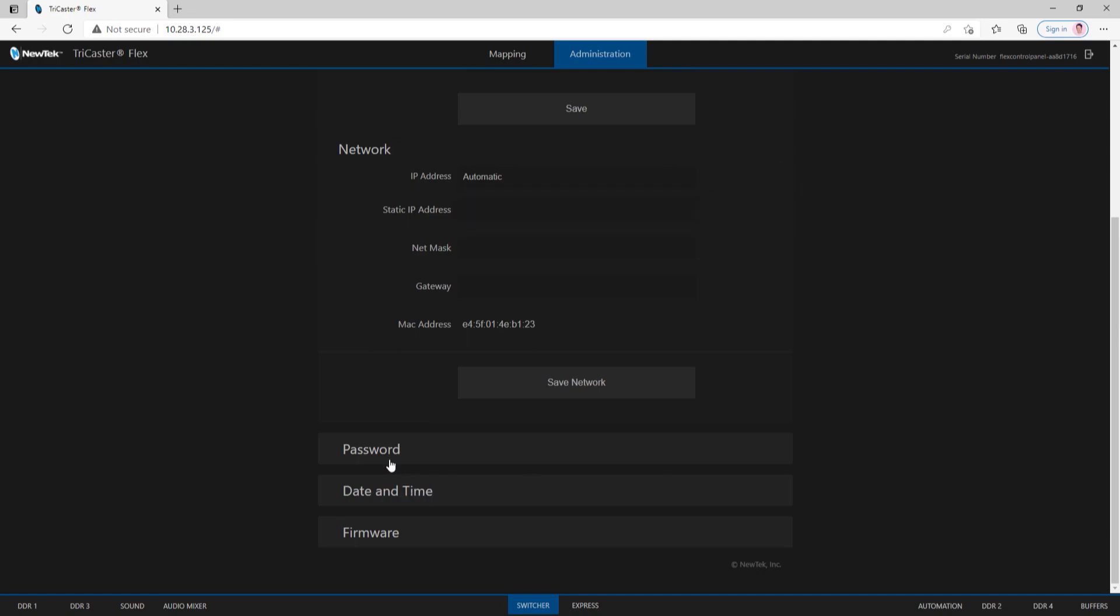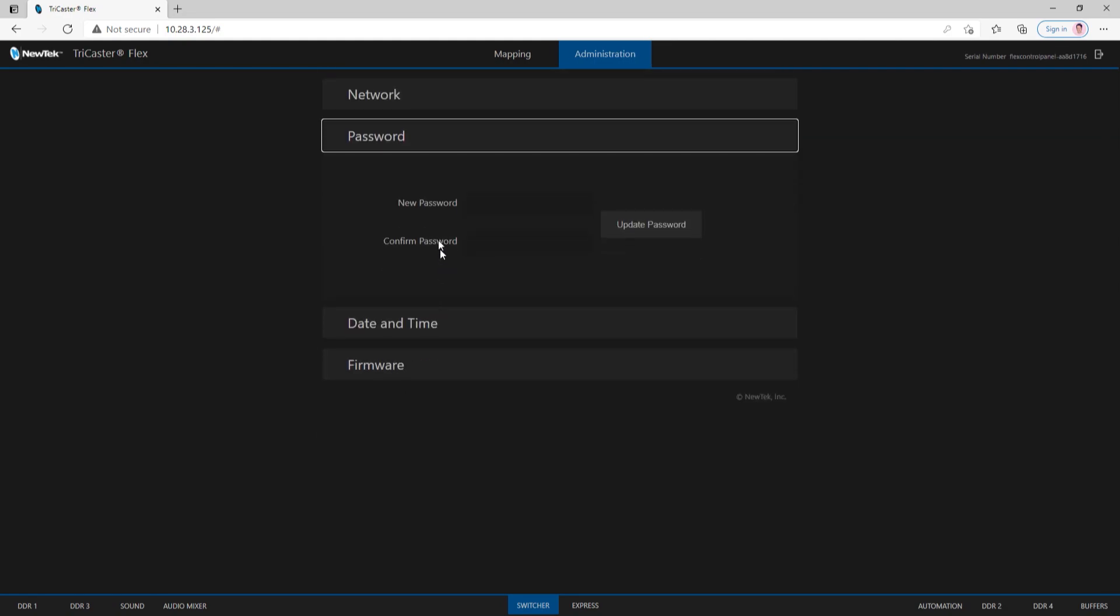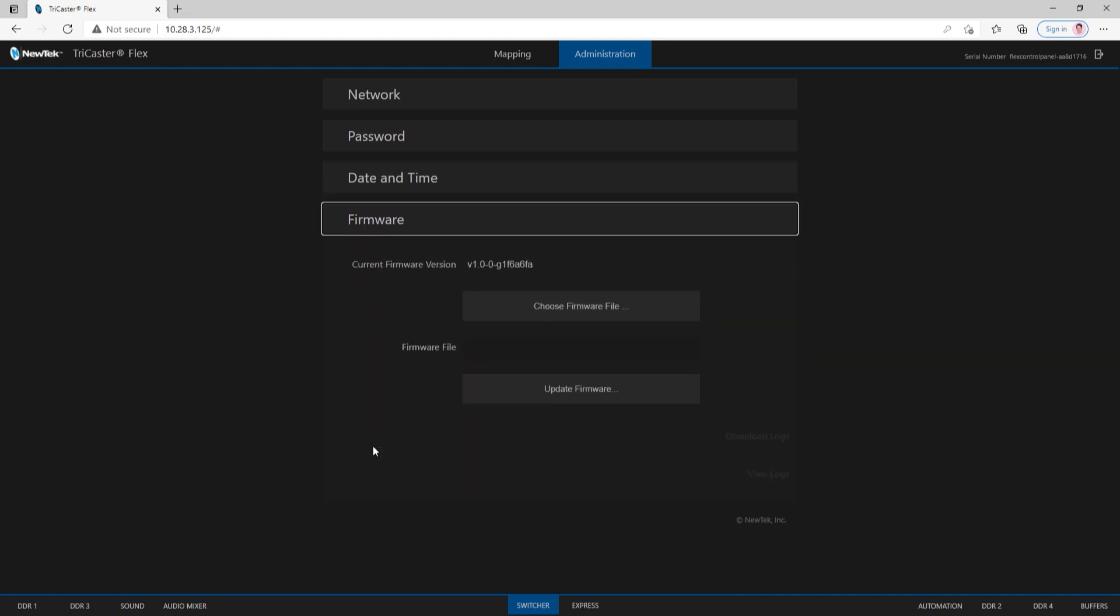Underneath that, we have an option for changing the password on your device, setting up the date and time, and updating the firmware. When we get updates from newtek.com/downloads, you can download and install them directly from a web browser onto the Flex Control Panel itself.